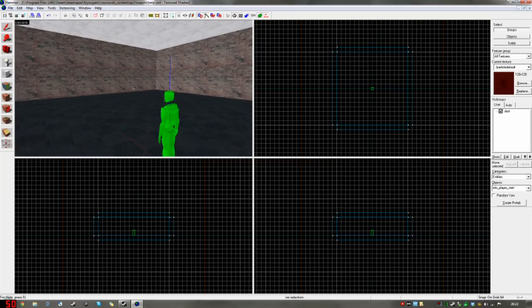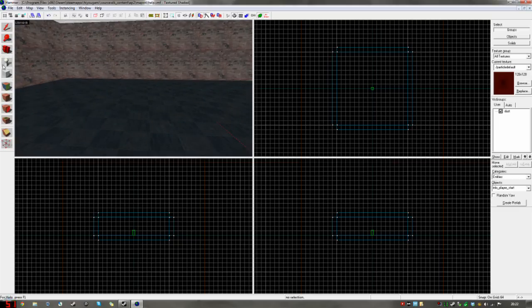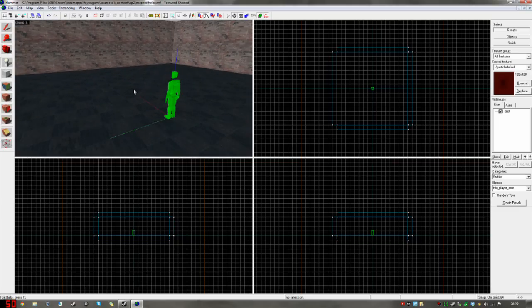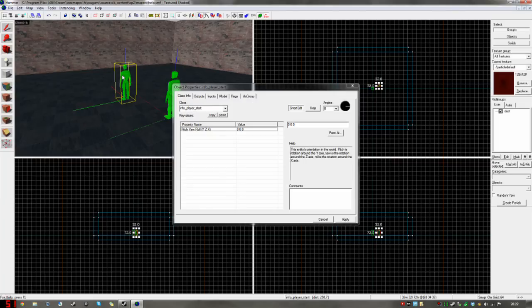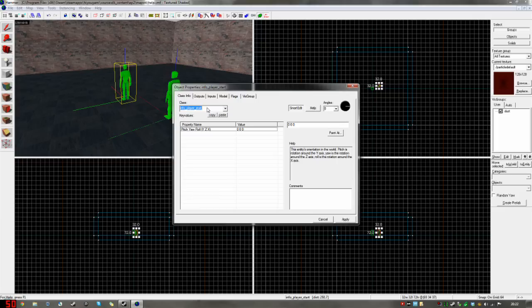We're going to go ahead and make another one. So go to the entity tool here, the light bulb, clicky, selection tool, double click. You can also hit Alt-Enter to bring up this properties window. Instead of info player start, in the class section, we'll type in light.